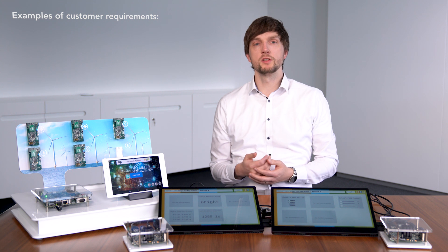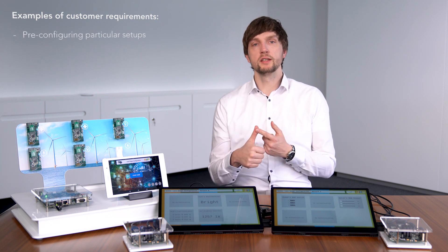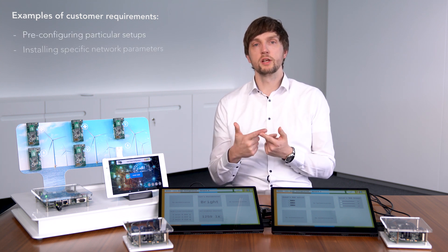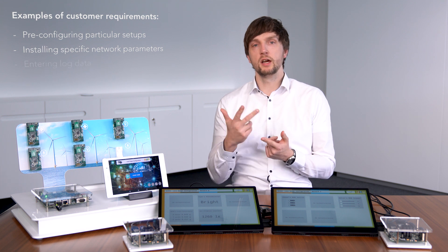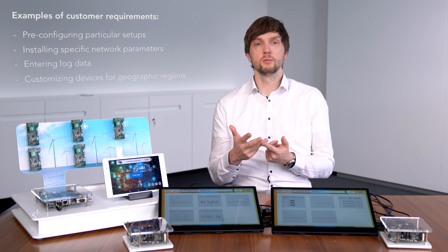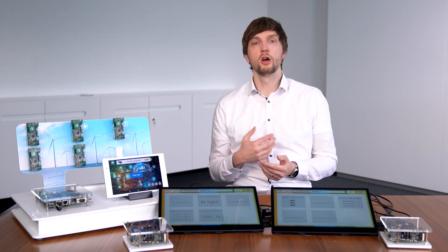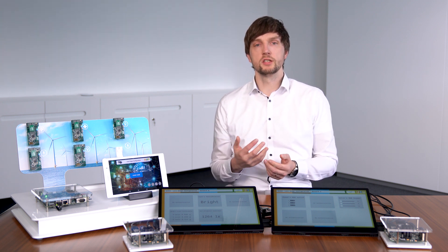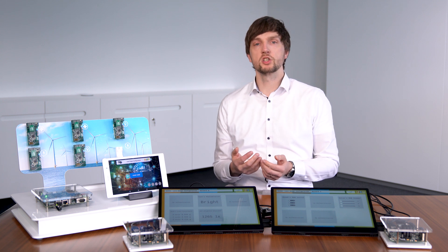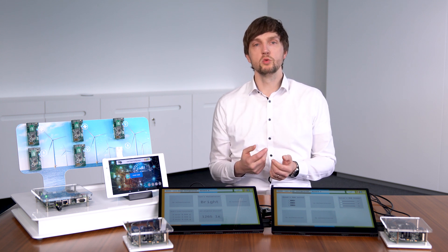Manufacturers and integrators of consumer and industrial IoT devices today face the challenge of having to address varying customer requirements while maintaining scalability. Examples of diverse requirements include pre-configuring devices for a particular setup, installing specific network parameters, entering log data, and customizing devices for geographic regions. However, as deployment locations and scenarios are typically unknown during device production, production scalability is too often compromised.